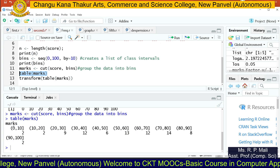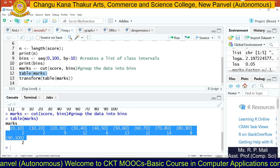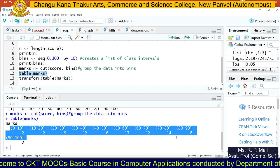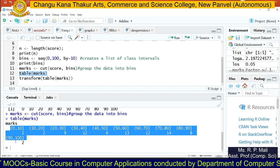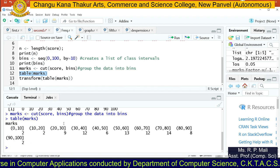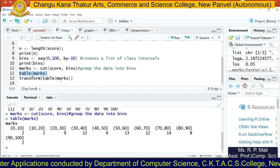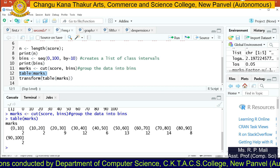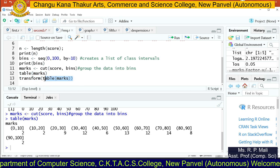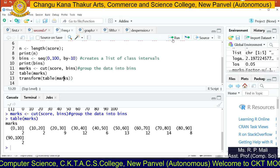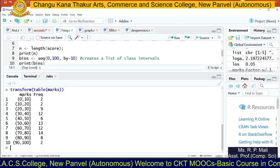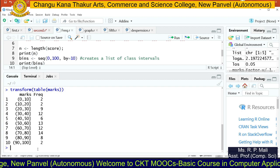Now you will be able to see the frequency distribution: zero to ten, ten to twenty, twenty to thirty, thirty to forty, forty to fifty, fifty to sixty, sixty to seventy, seventy to eighty, eighty to ninety, and ninety to hundred. This table is in a horizontal format. If you want a vertical format, use the transform function: transform(table(marks)). Now you will see the data in a vertical format, where the first column is for marks and the second column is for frequency.